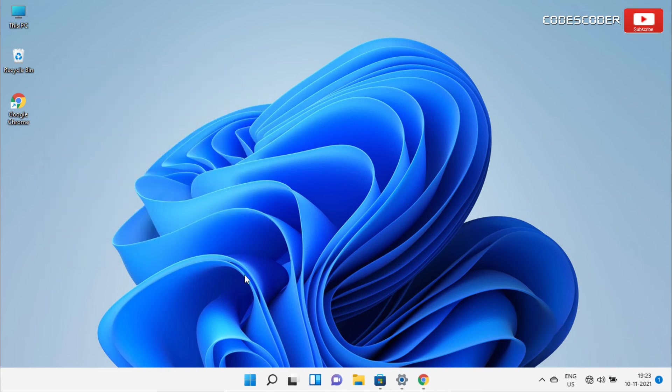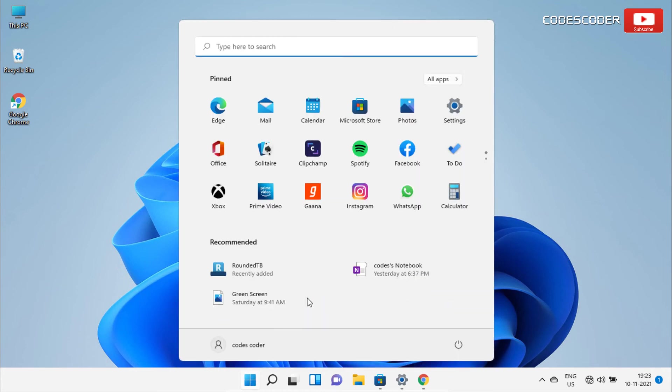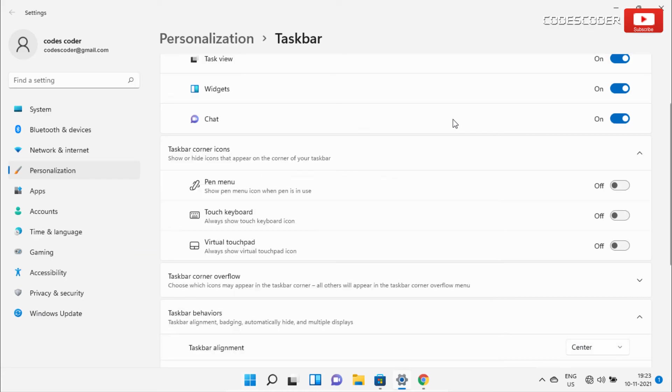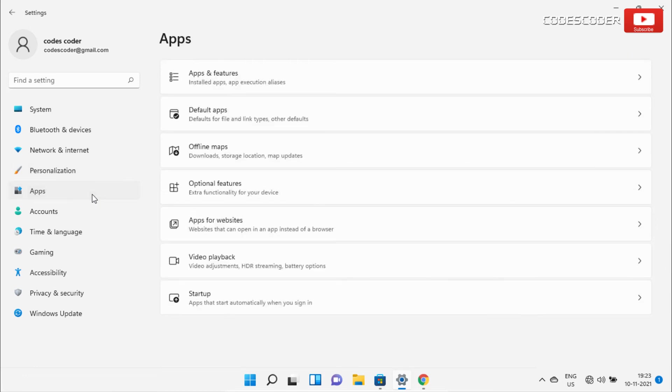After that, you need to go to the start menu and then click on settings. Inside settings, click on apps, then click on apps and features.